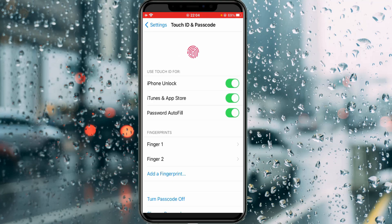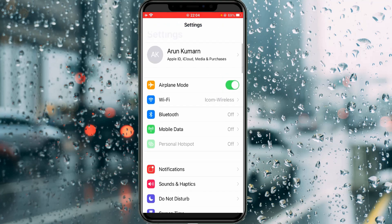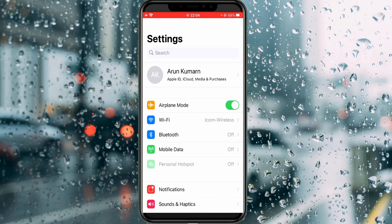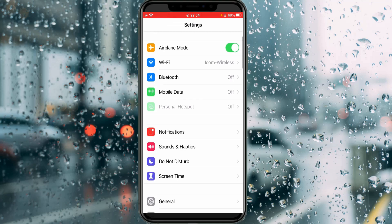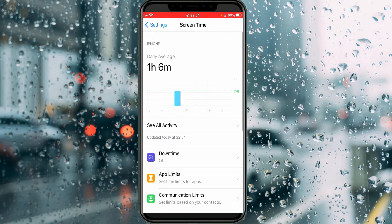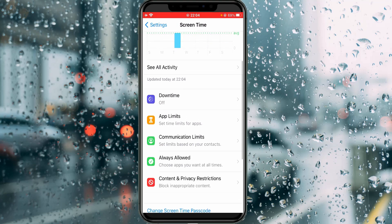Now go back to the Settings main menu. This time, click to access Screen Time settings and slightly scroll down.